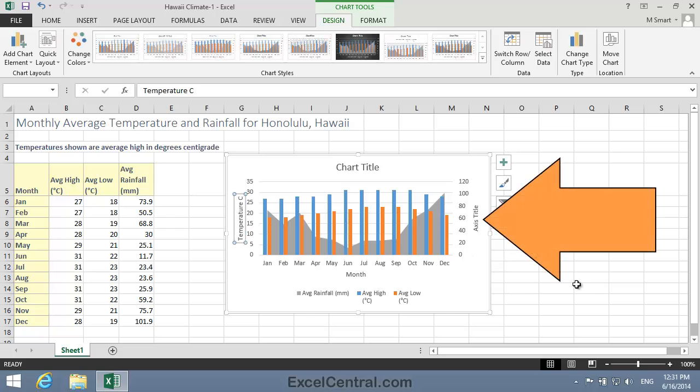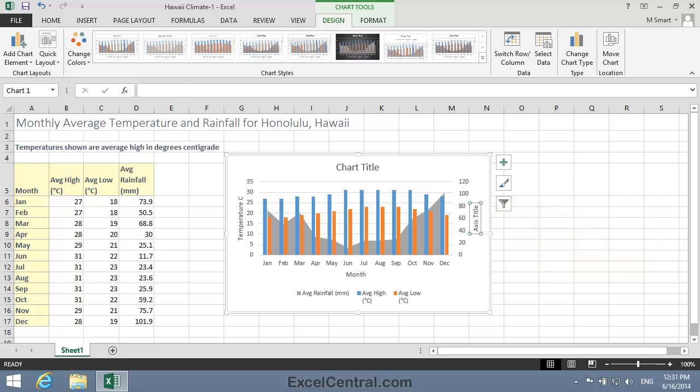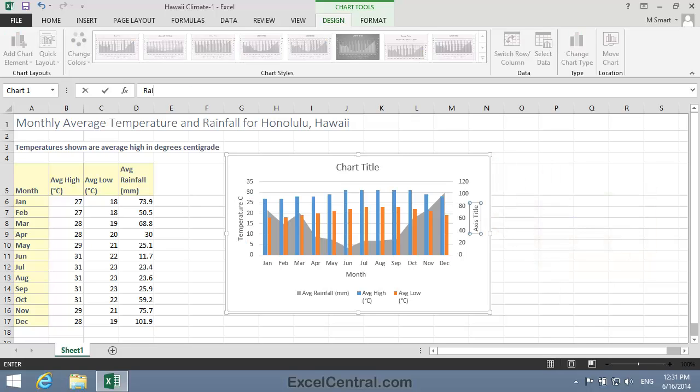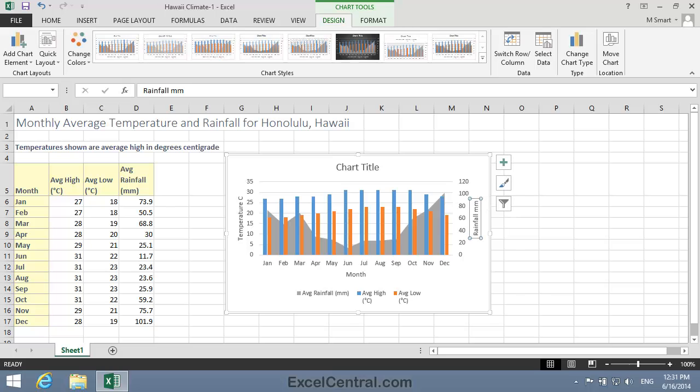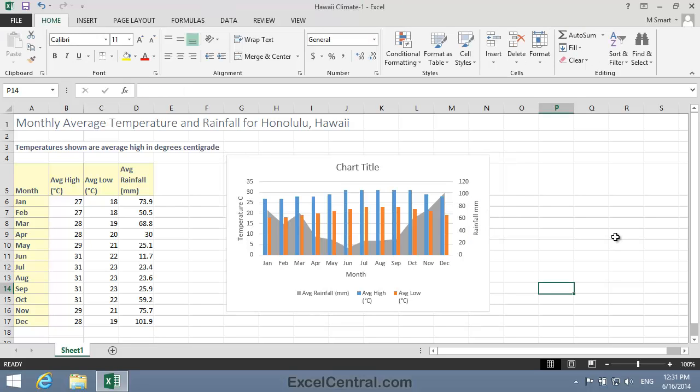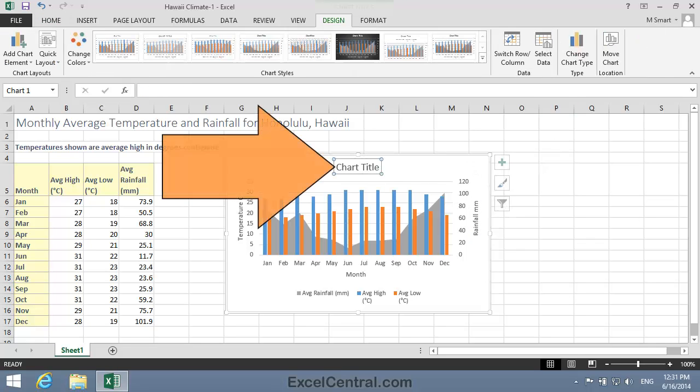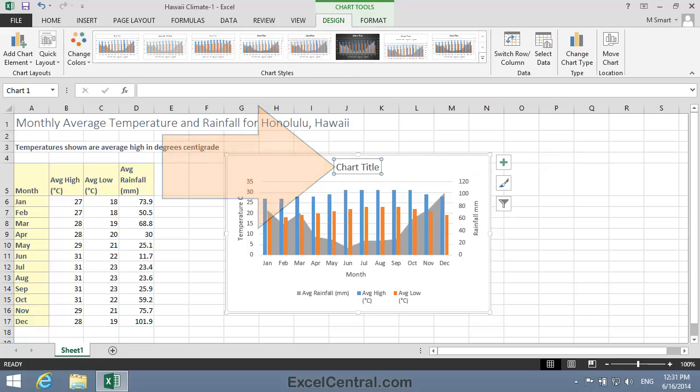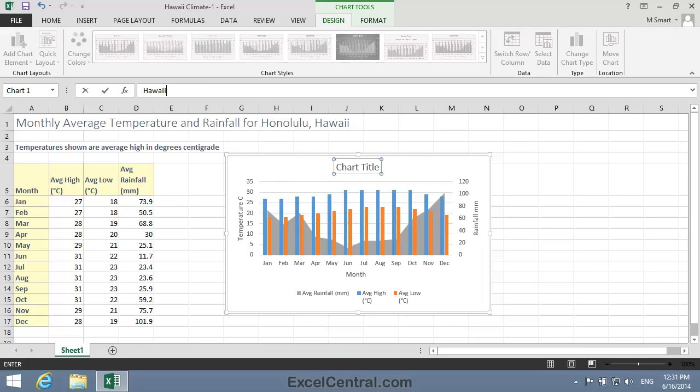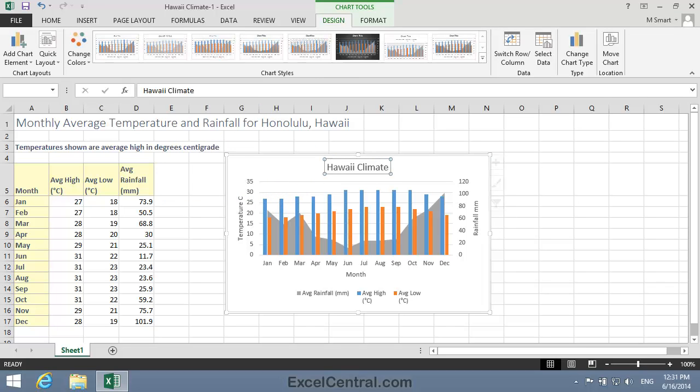The right hand title is showing Rainfall in Millimeters. So I'll click on the right hand axis title, and type Rainfall Millimeters. And I'll also give the chart a title, so I'll click the Chart Title element, and type Hawaii Climate.